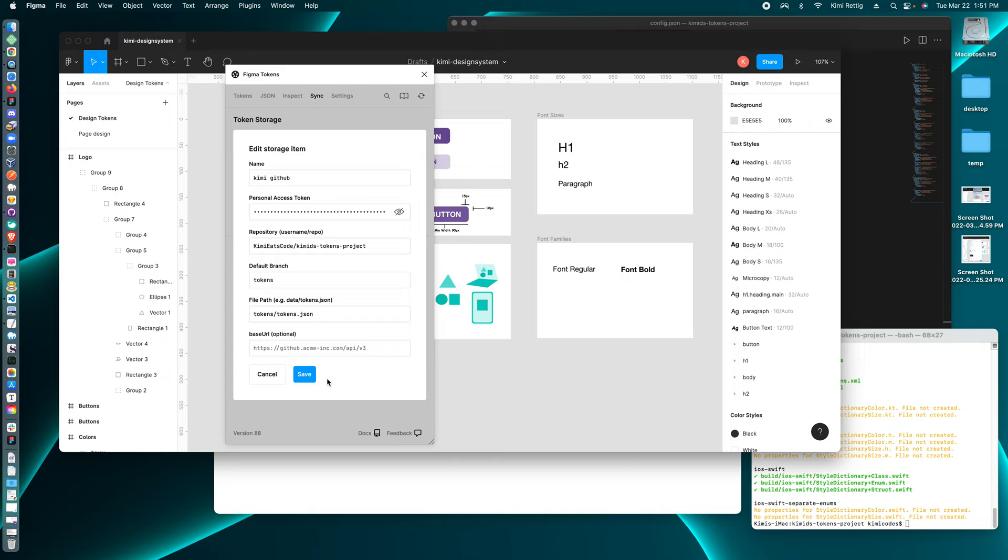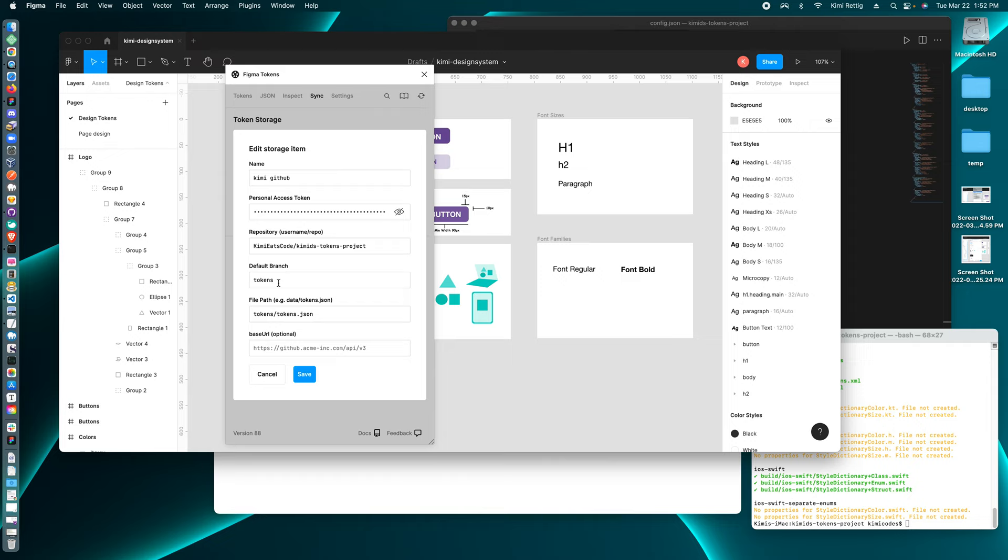And it's best practice to create a separate branch from your main branch where you're going to push to merge the tokens to, so that you can create a pull request to merge your tokens with the code versus updating the main code base.